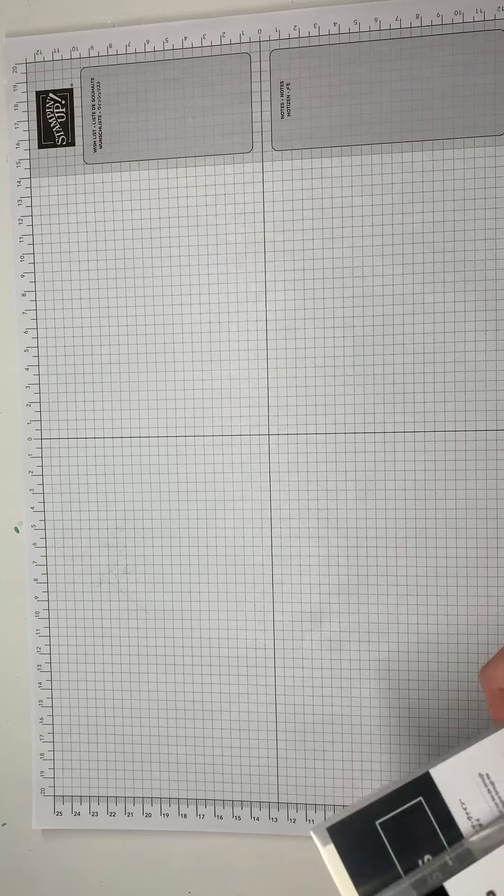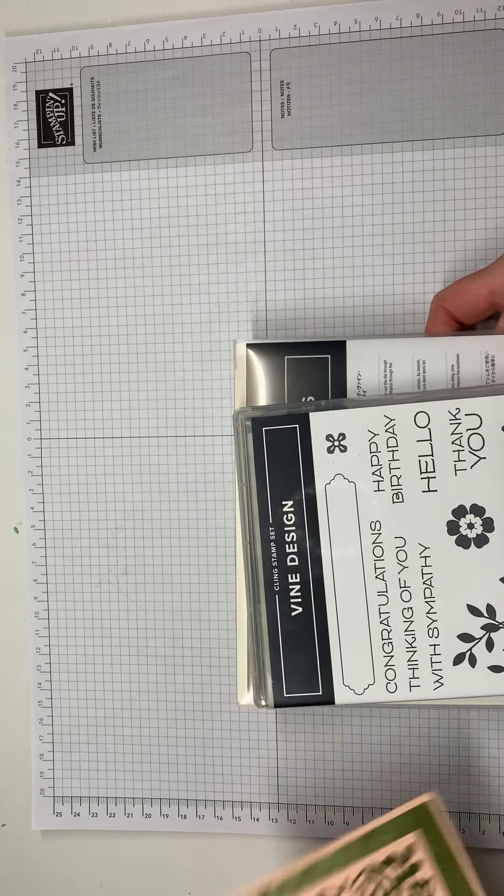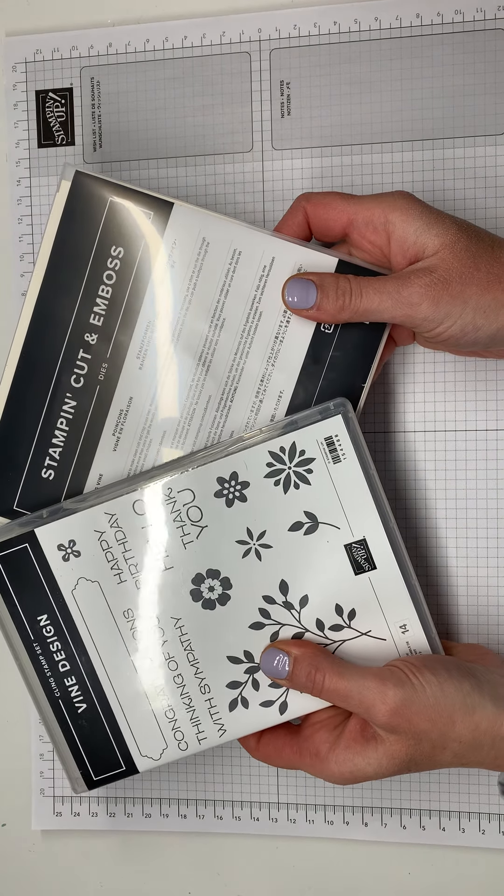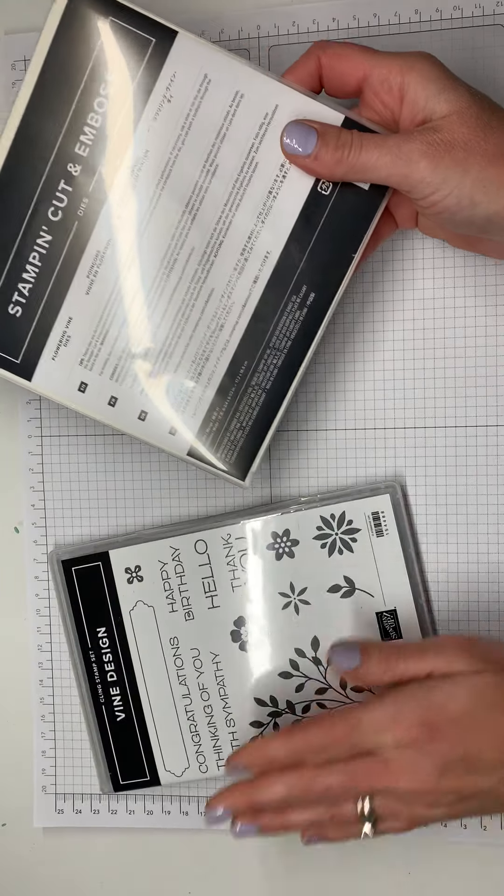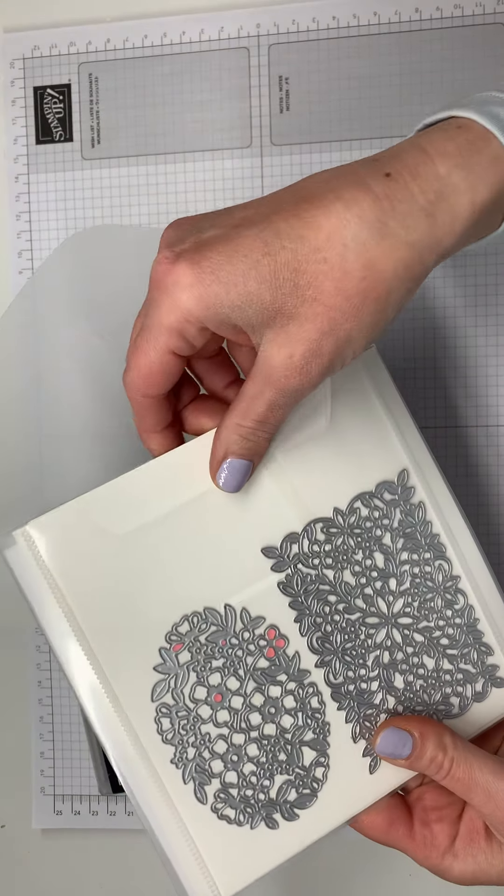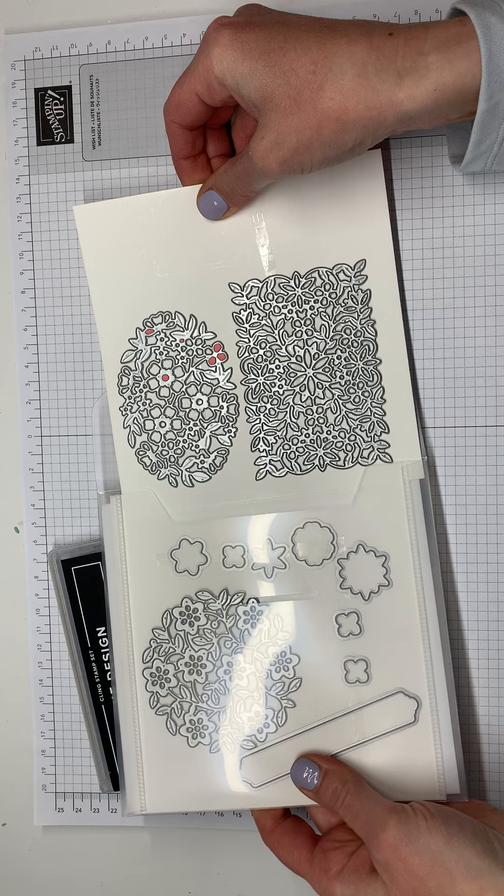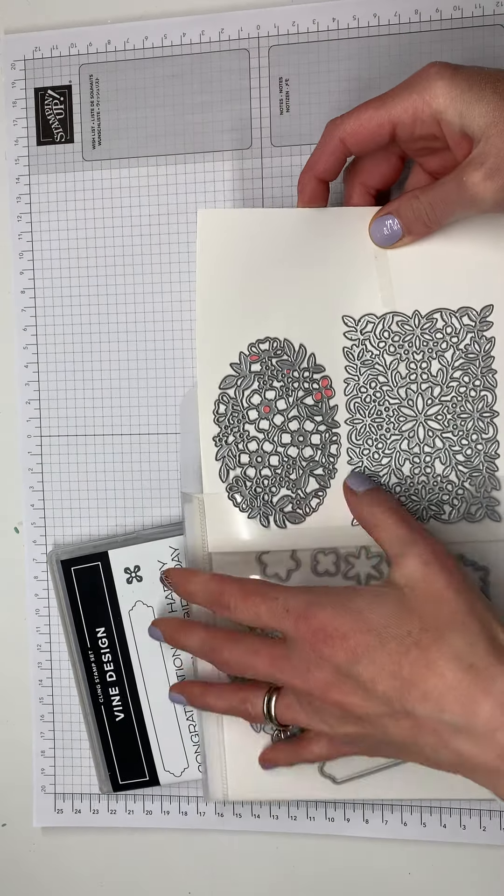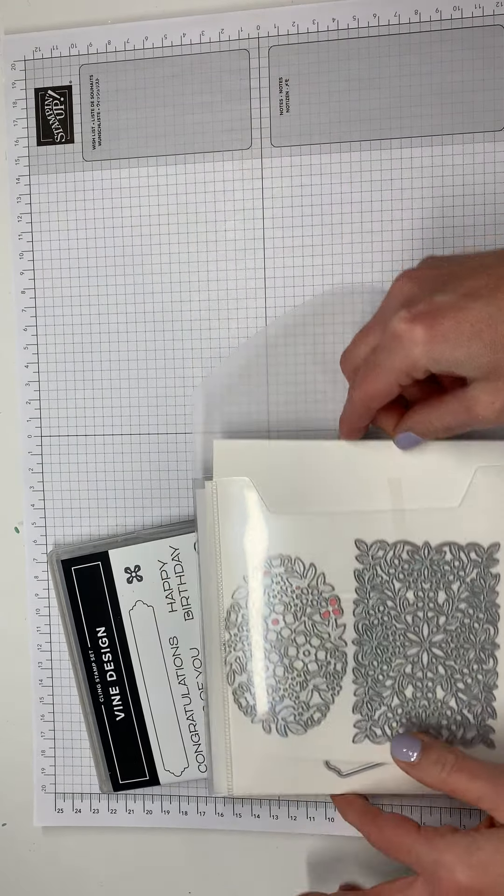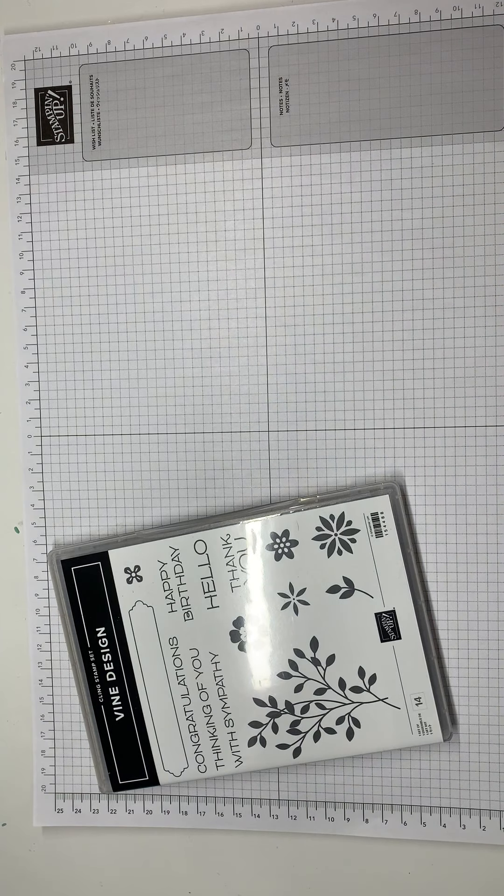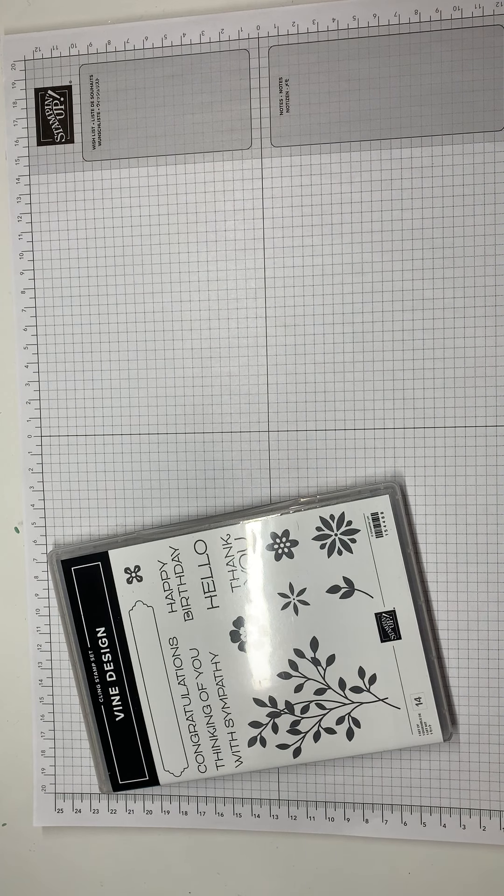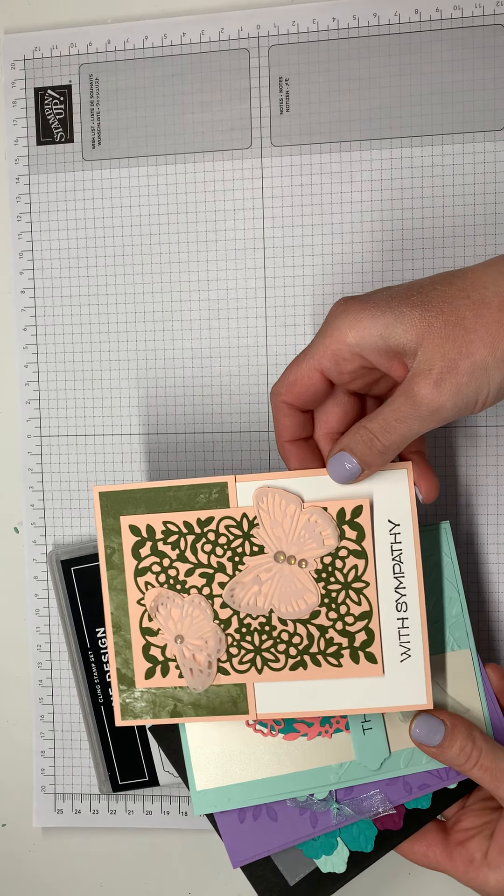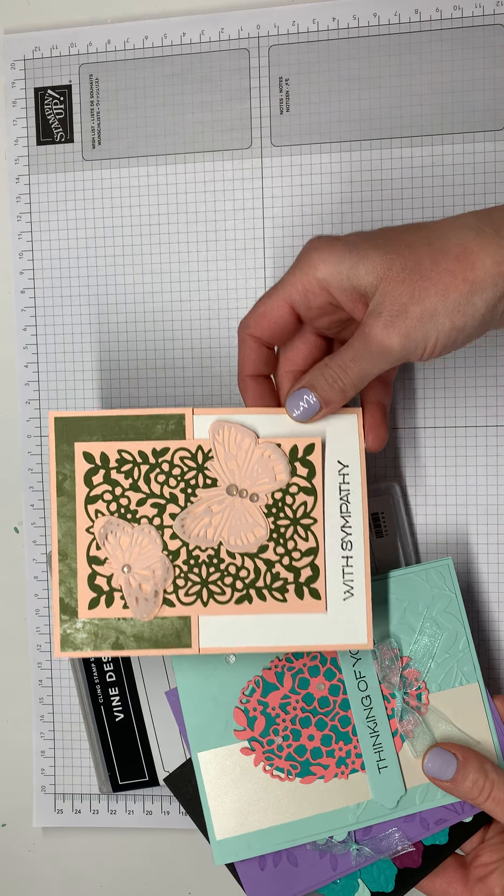So the first thing that I wanted to show you is that through April 15th, if you order the Vine Design Bundle, which includes all of these stamps and then all of these gorgeous dies, then just order that on a regular order using my host code, then I will send you a kit that I have pre-cut to make these four cards. So I'll just show you here.